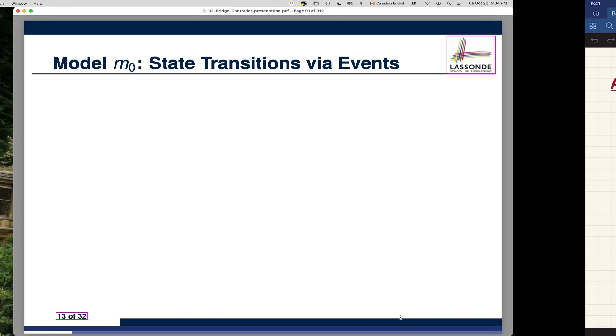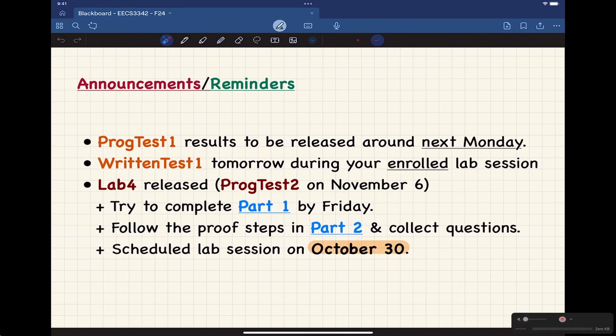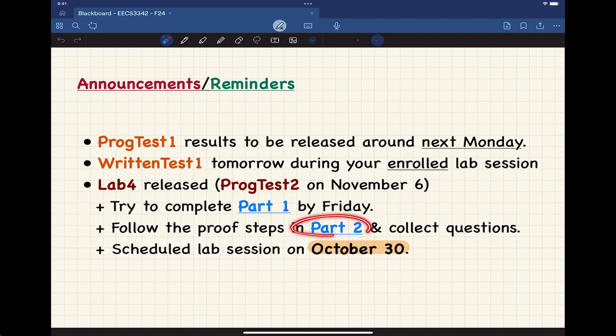Complete part one as soon as you can, and for part two mark October 30th on your calendar — the TA is going to be there to help you. Of course, if you still want to make use of my office hours, you're welcome to.